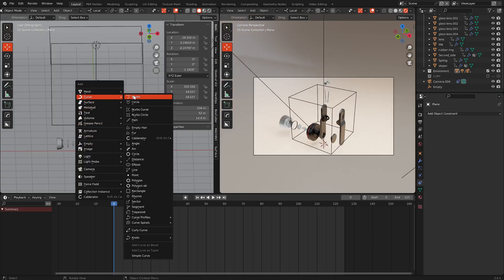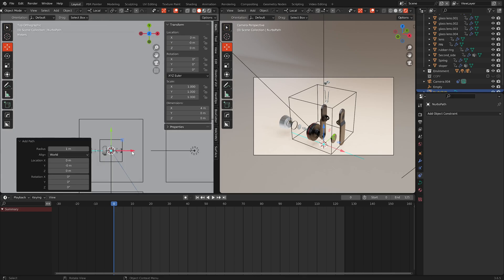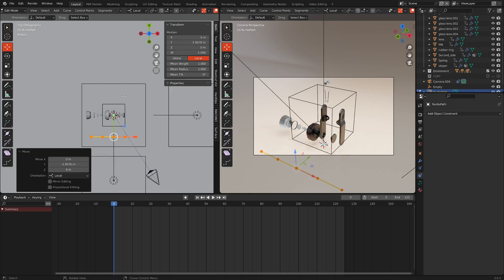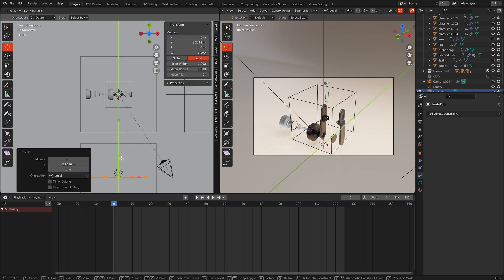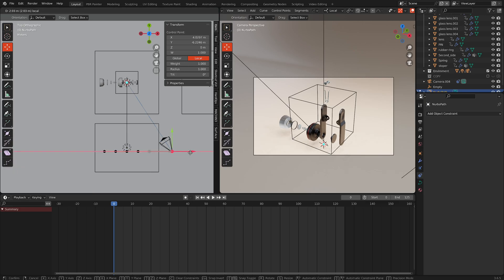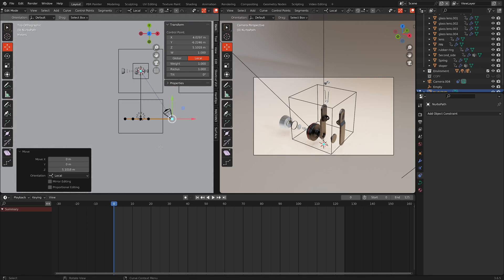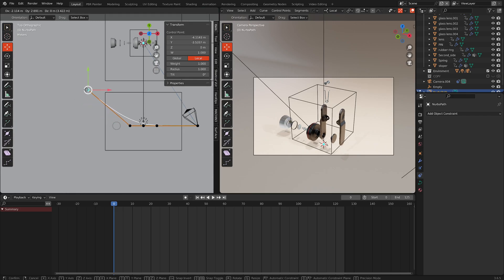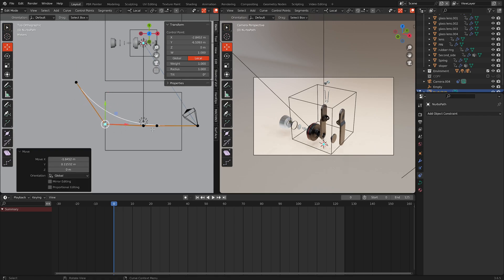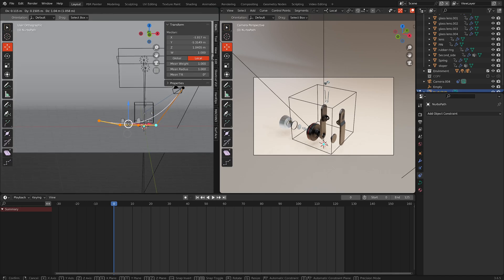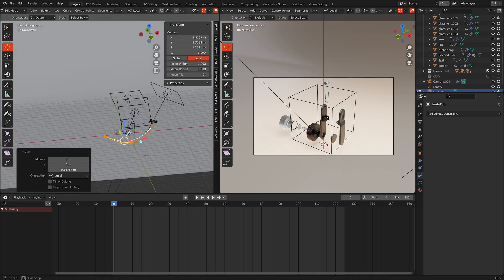We insert the curve and set the approximate and necessary shape. Now we need to snap the camera to the curve. Set the approximate shape. Okay, super — it looks good.